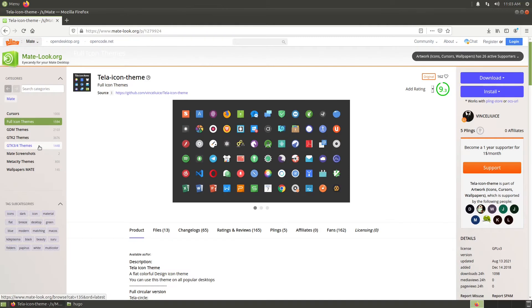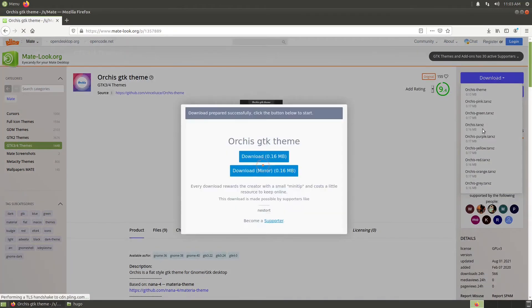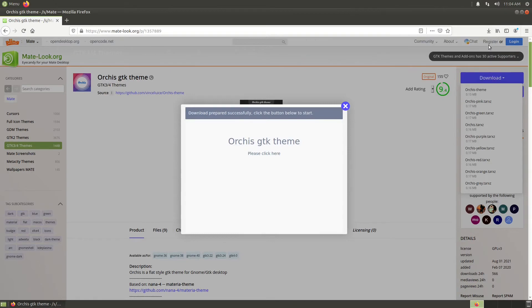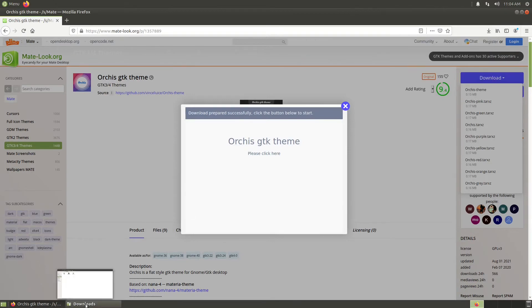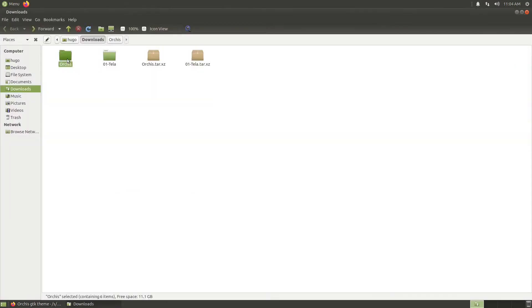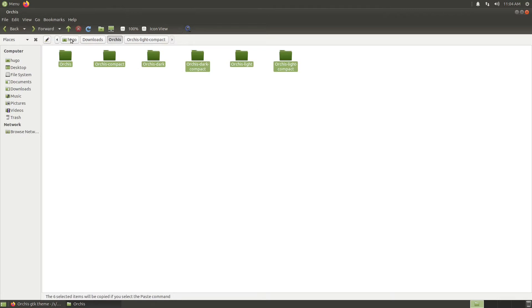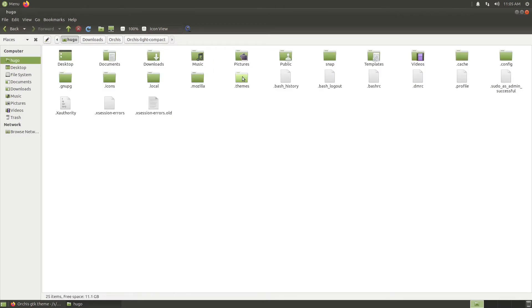Go back to the browser, go to gtk34themes, pick your favorite themes, and download any version you like. Go to the downloads folder, extract the package, go into the extracted folder, copy all the themes folder, and paste them underneath dot themes.